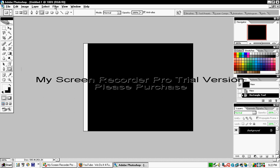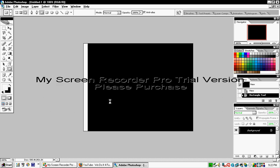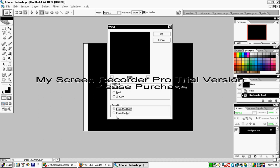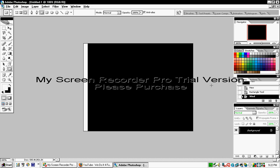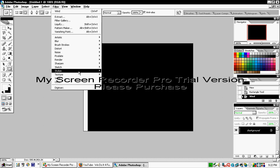Then go to Filter, Stylize, Wind. Make sure the wind direction is from the left, not from the right.